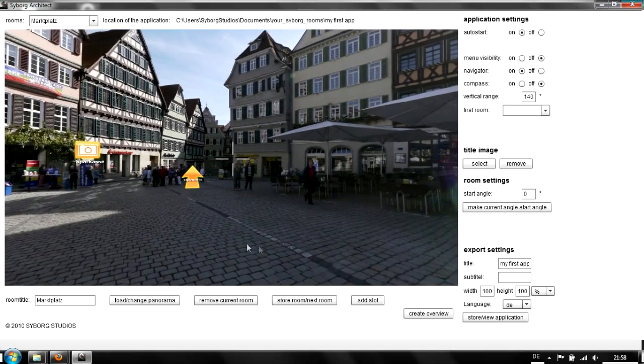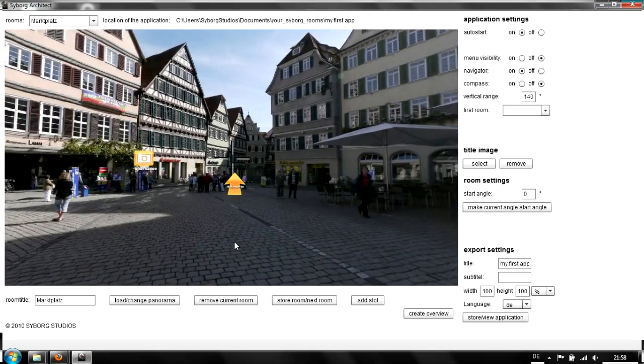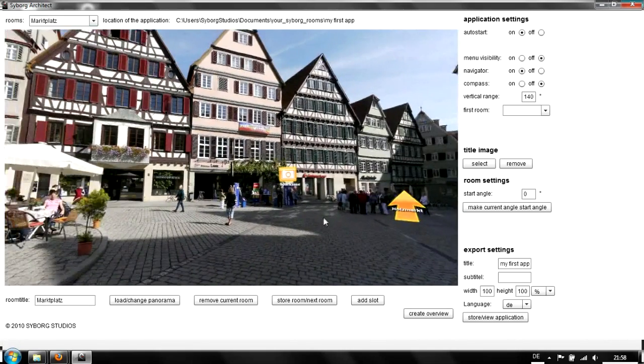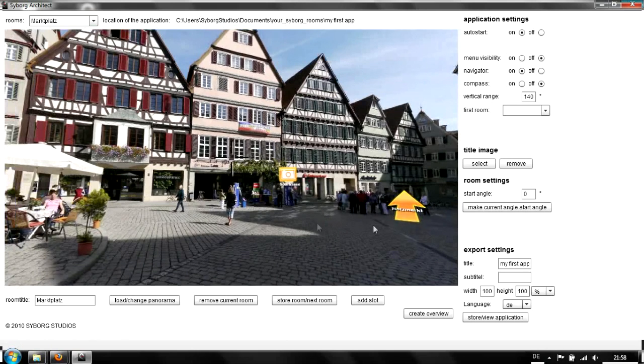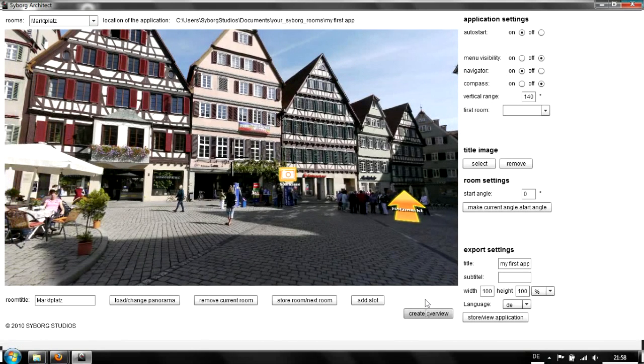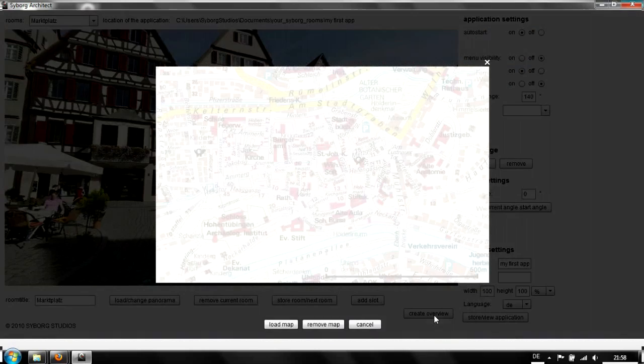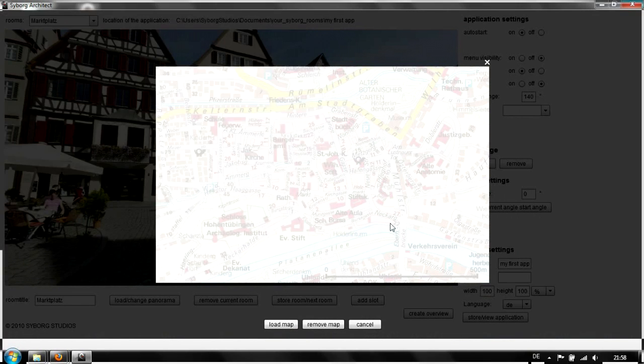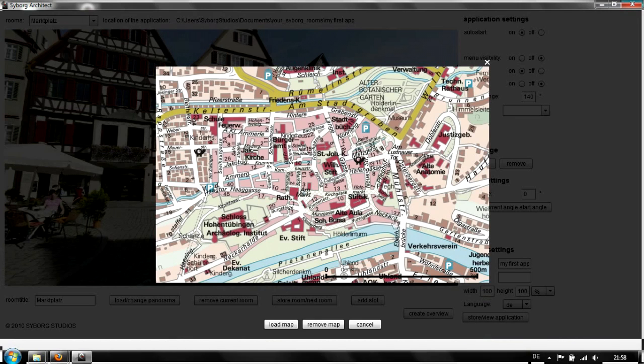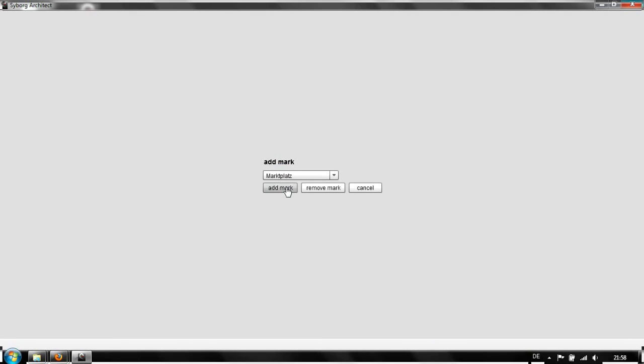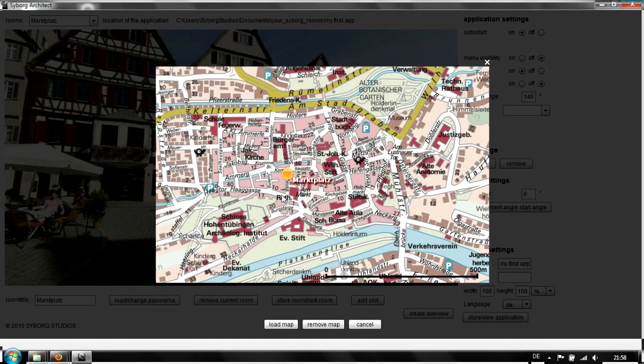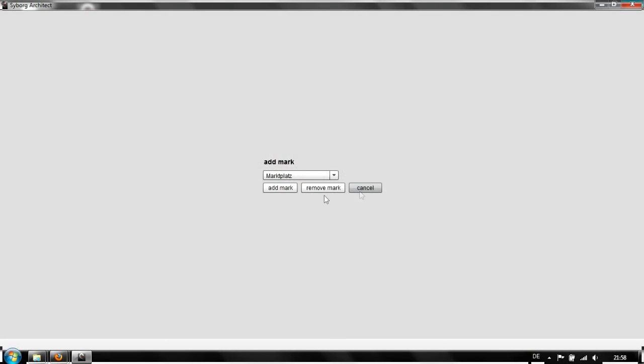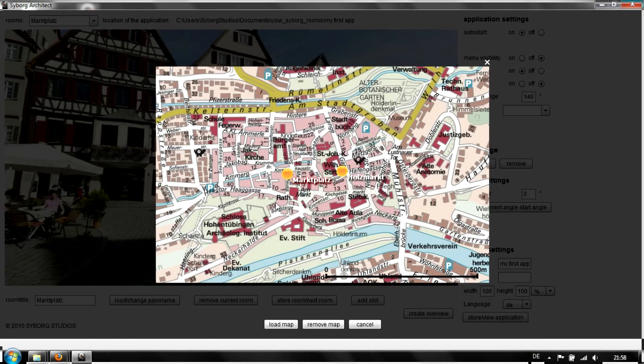When we've done all of this, we can set up an overview map of these two rooms. Load the map. Now we can set small pins on the map by clicking on it. We want one here for the Marktplatz. The Holzmarkt is here. Add the mark. Now we have the overview map.